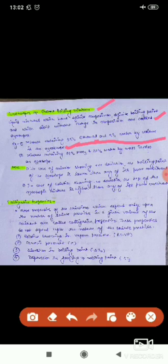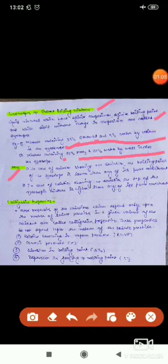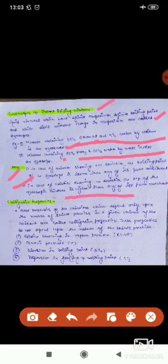Another example is a mixture containing 68% HNO₃ and 32% water by mass, which is also an azeotrope. Non-ideal solutions are of two types: positive deviation and negative deviation. For non-ideal solutions showing positive deviation, the boiling point of the azeotrope is lower than any of its pure constituents.